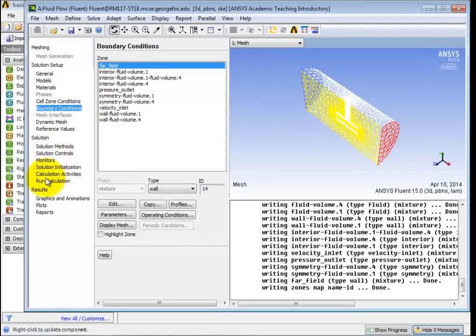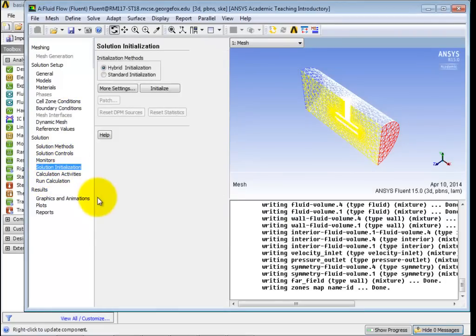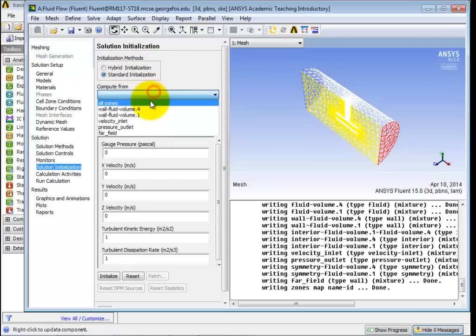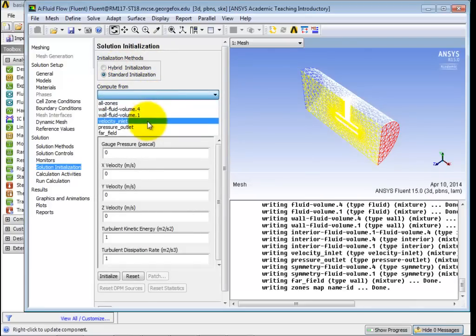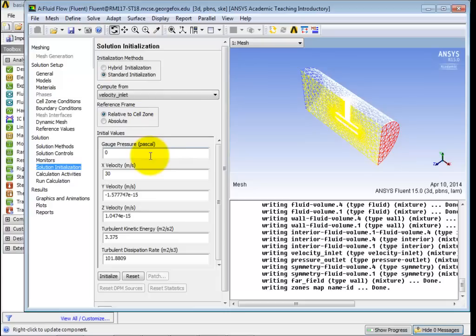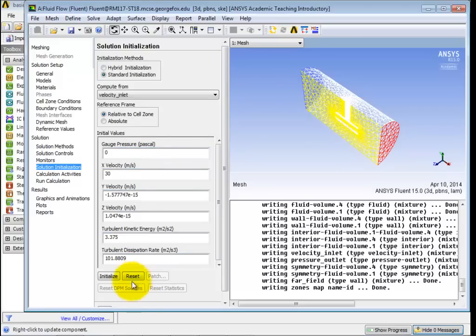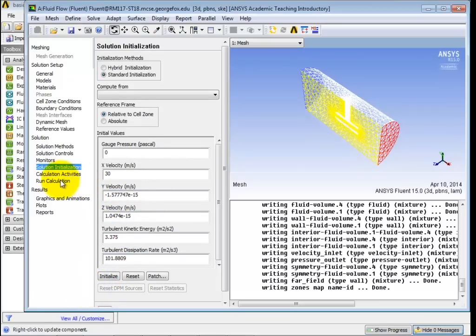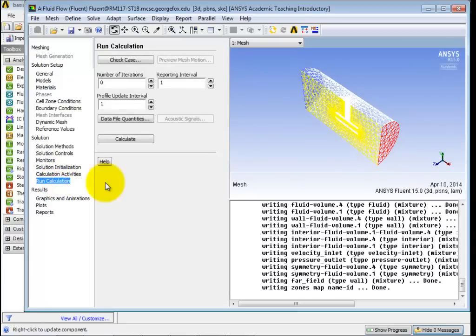So let's come down here to solution initialization. And we're going to change it to, instead of hybrid, do a standard initialization and do it based on the velocity inlet. All right. So what this whole initialization thing is, is it's going to use an iterative solver. What does an iterative solver need to then solve? What's that? It needs a starting point. It needs a guess throughout the domain. So that's what this is going to do. All right. It's going to set things up with a guess about all the different things that it needs to know. So if we go ahead and click on initialize, it's going to do that.